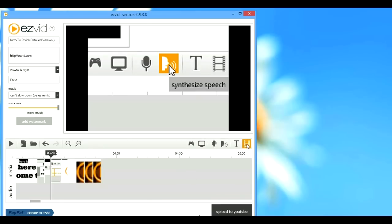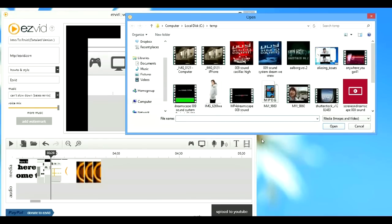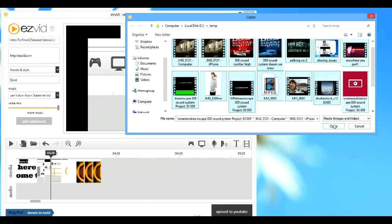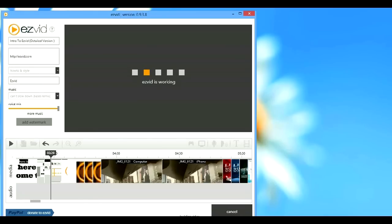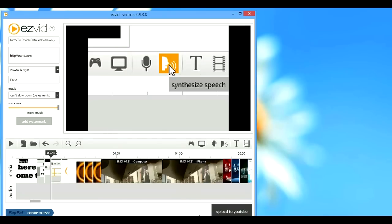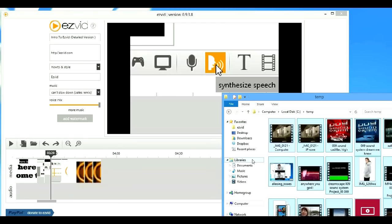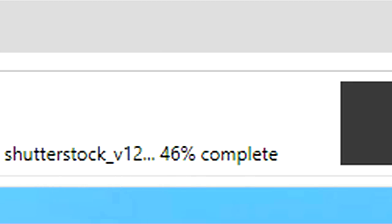You can import any media you want into EasyVid. You can either click the add pictures and video button, or you can simply drag media onto EasyVid's timeline. EasyVid automatically resizes and optimizes your media so it looks great for YouTube display.